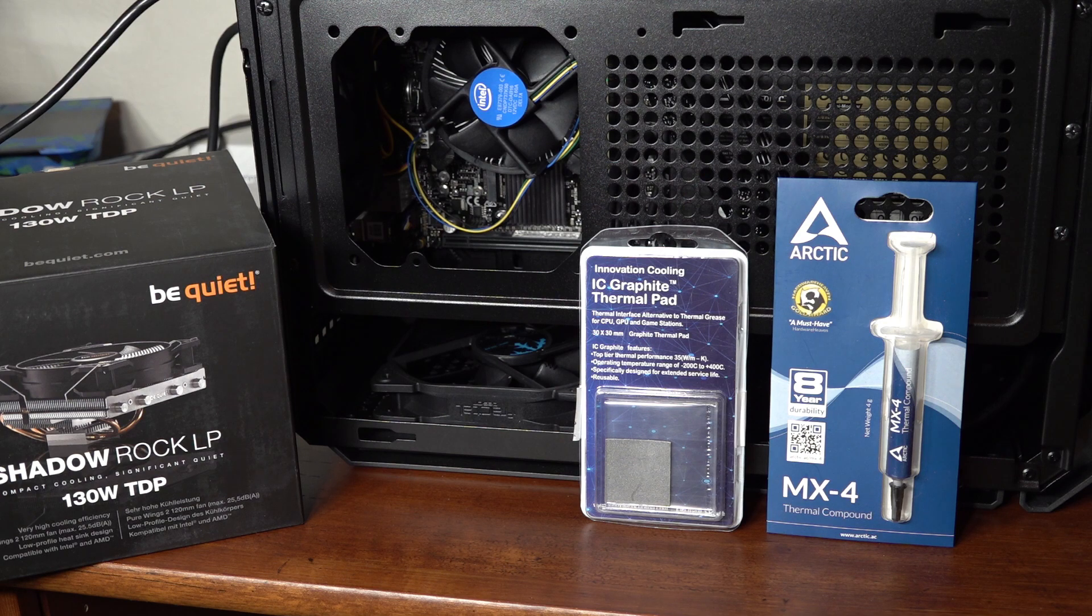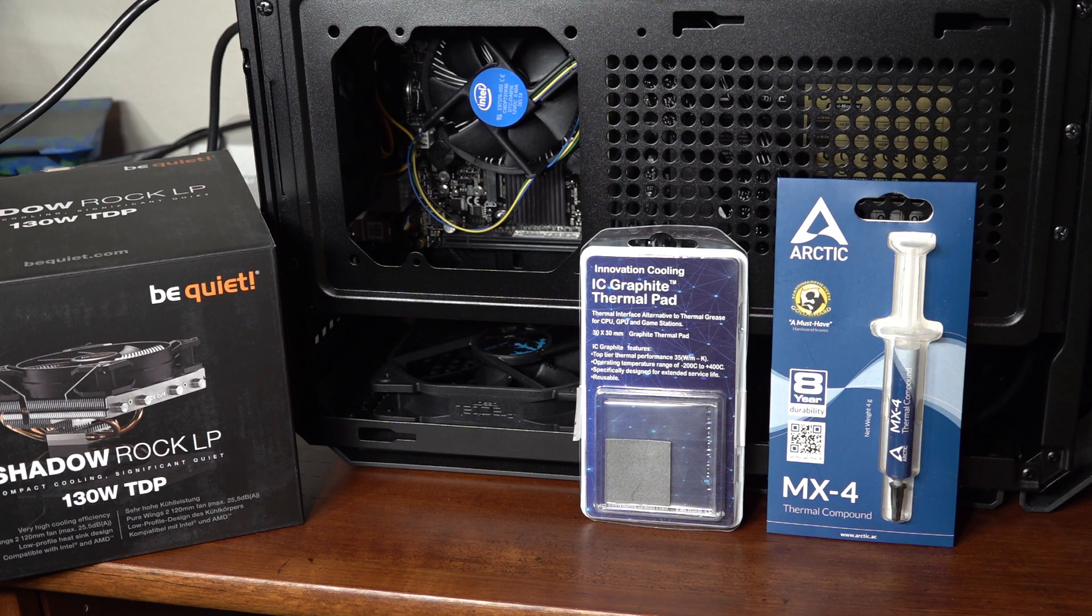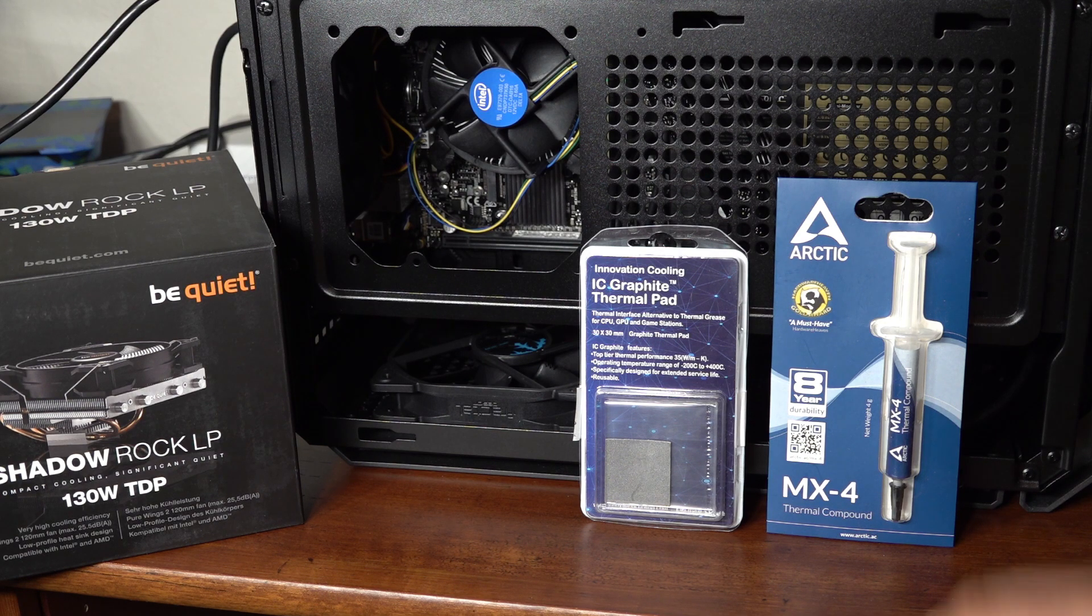Hello folks, today I'm going to be testing the performance of the new Innovation Cooling Graphite thermal pads.